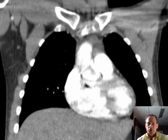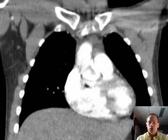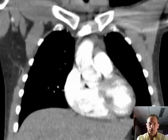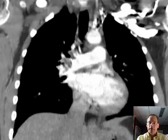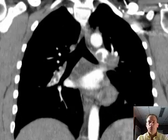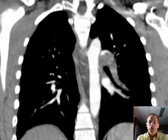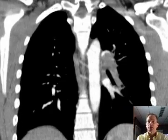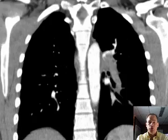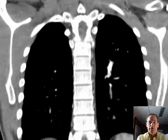Hello there, Dr. Mintz here. This is an interesting case of a 22-year-old male who had sudden onset of shortness of breath.